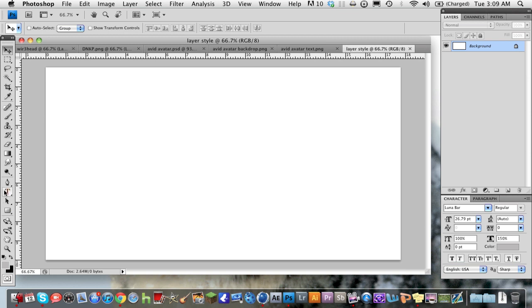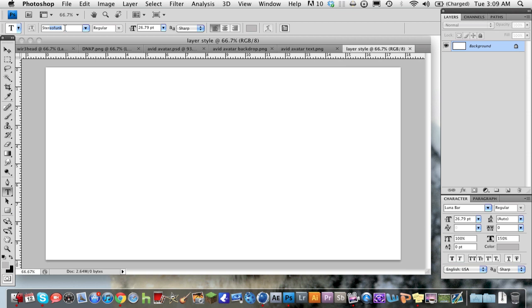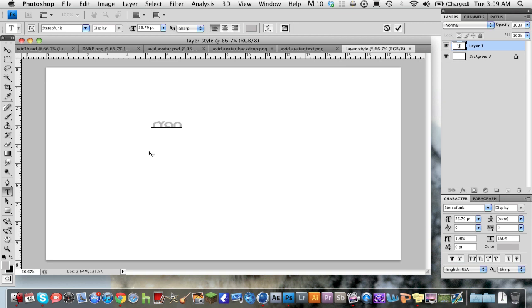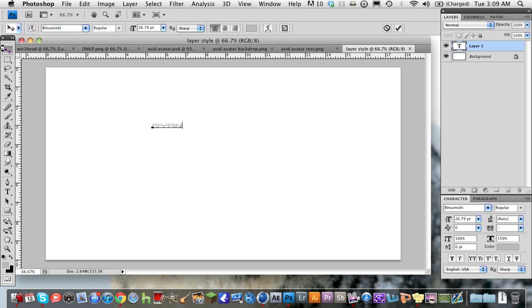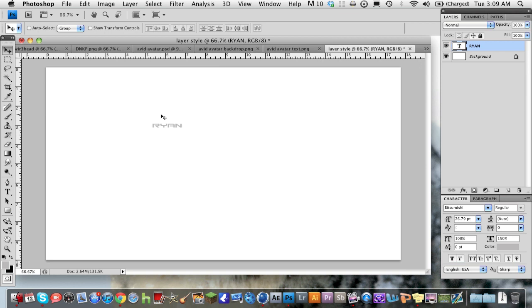So grab your text. The font I'm going to use is called stereo funk just for now. Actually, I don't really like that font. I'm going to use Bitsumishi just in case you guys are wondering. And I'm going to type Ryan.